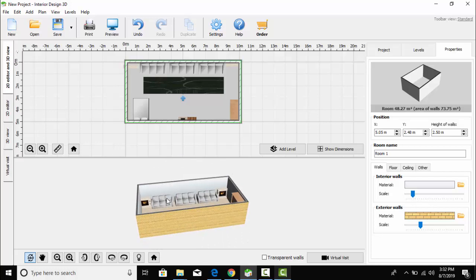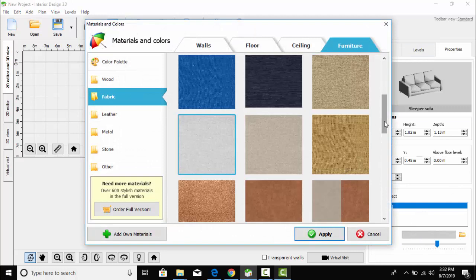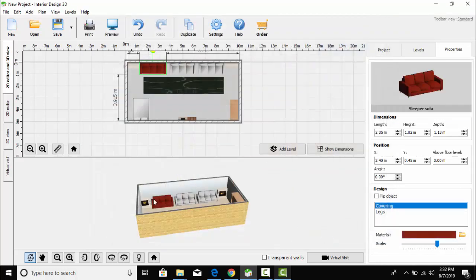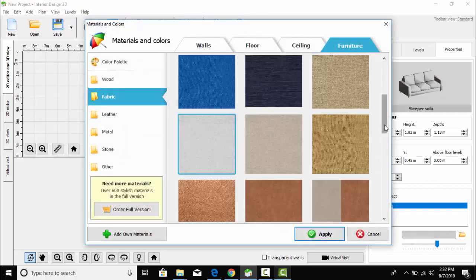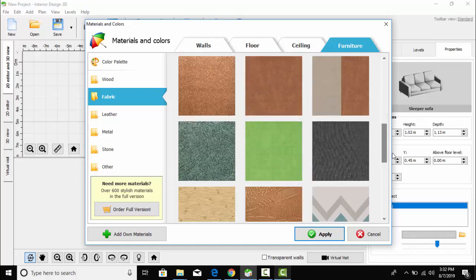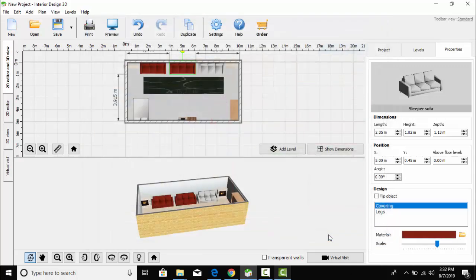Now I am going to change the color of my sofa and bed. Here is the material option and from here I can change the colors of my furniture. I think maroon color is a good one — it's my favorite color. Let's apply it. It looks very classy.